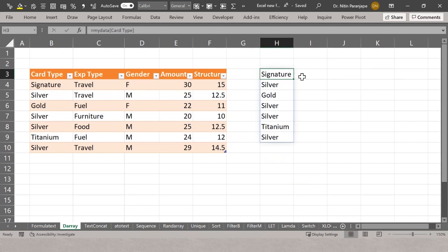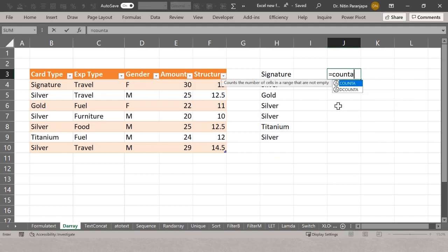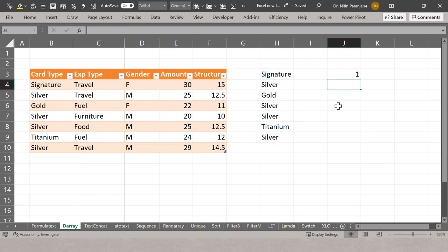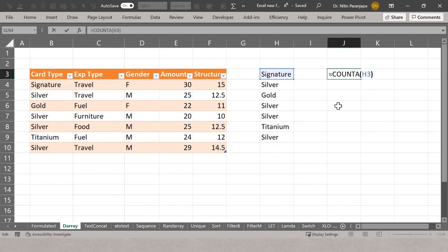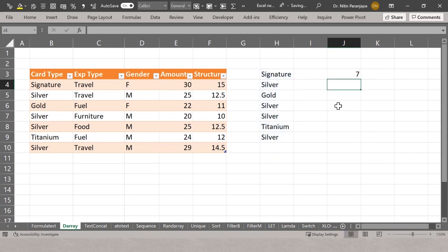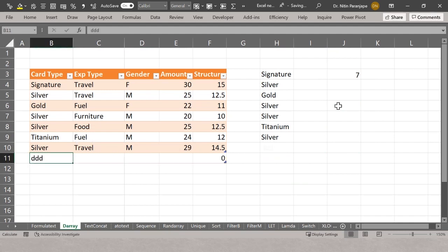Suppose you wanted to count all the values in a spilled array. If I say COUNTA(H3), it just gives me one because I'm referring to only the first cell. That's where the hash (#) operator comes in — a very powerful thing. Using H3# refers to the entire spilled range. Now if I add more data, it works dynamically. Earlier we had to use OFFSET and all kinds of workarounds, and in macros we had to loop to find where data ends — all of that is now gone.